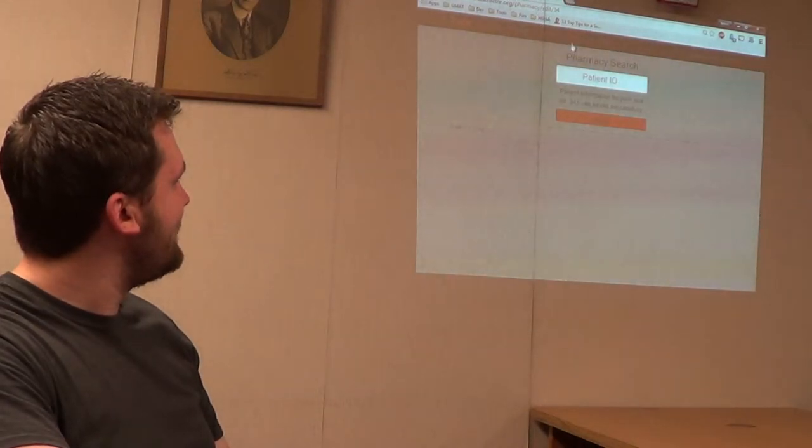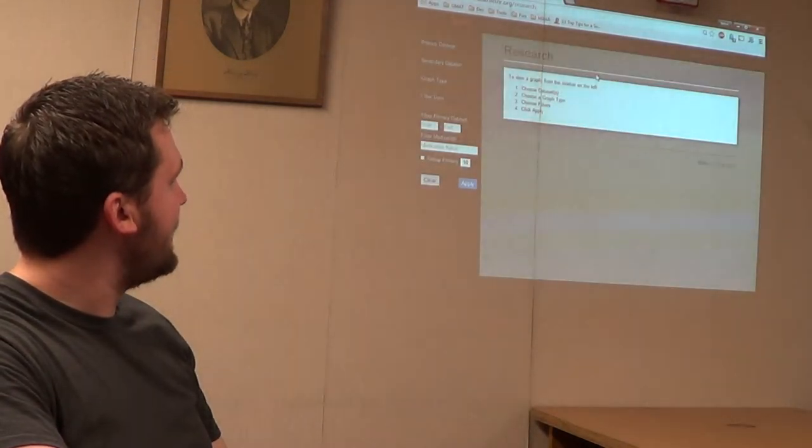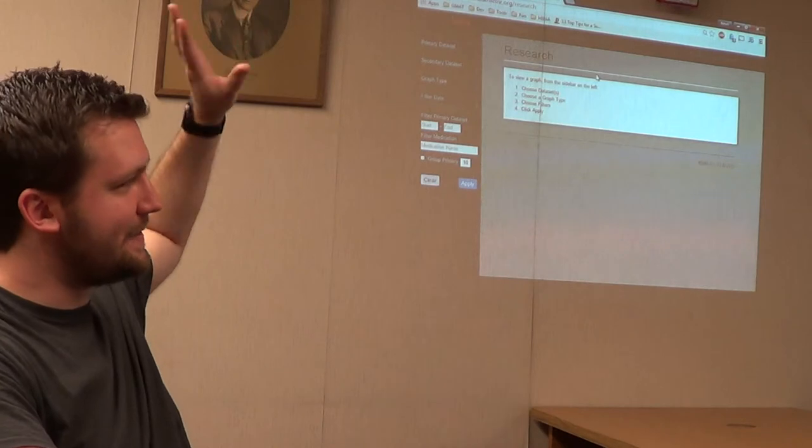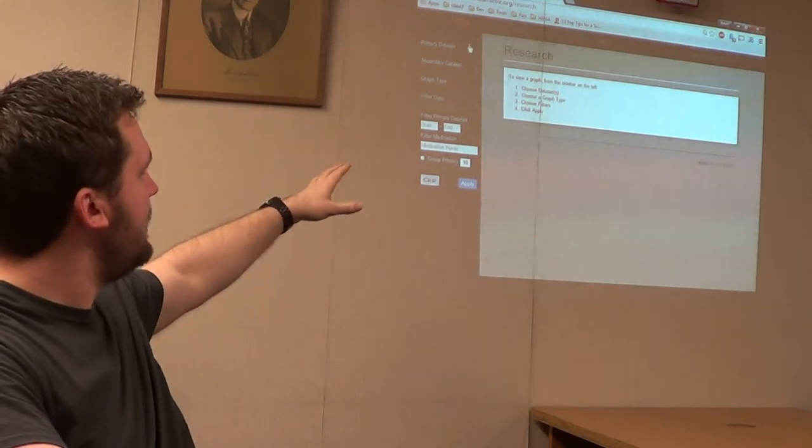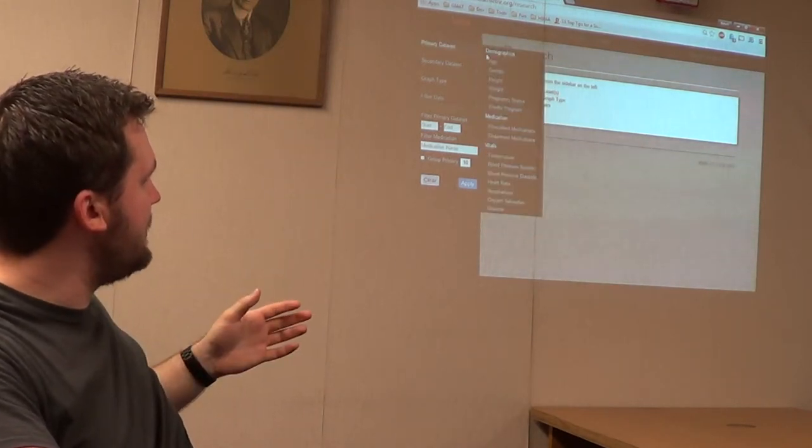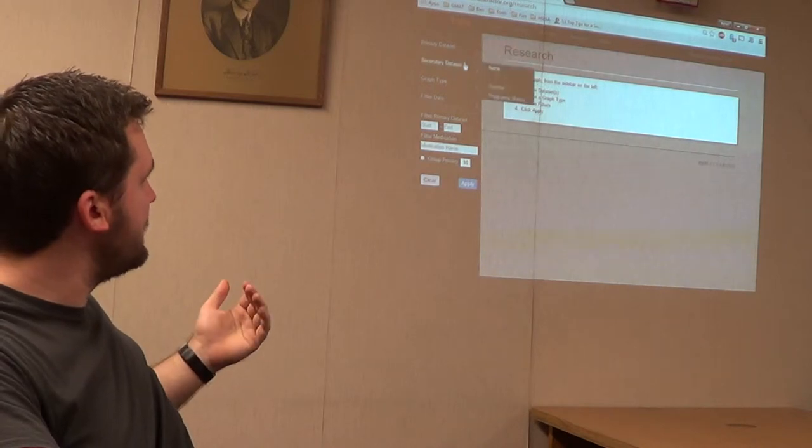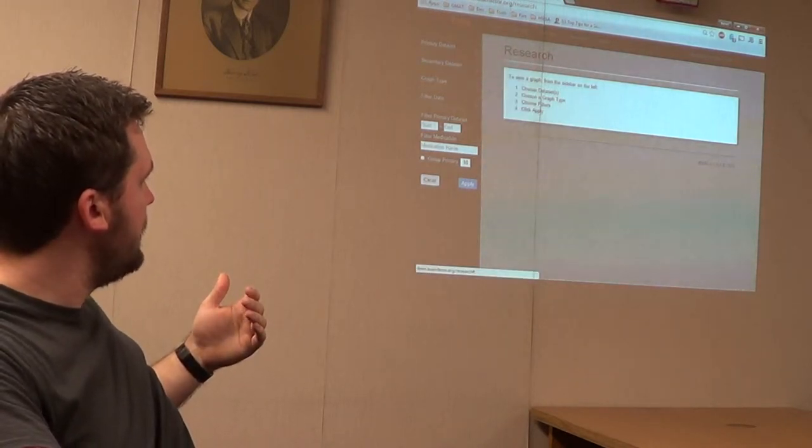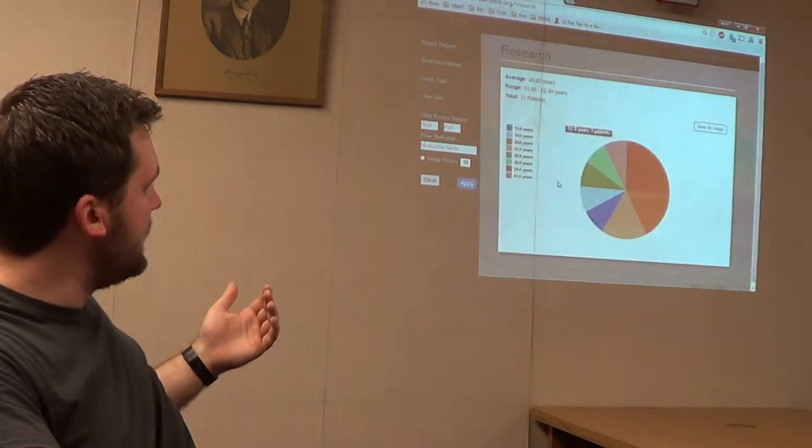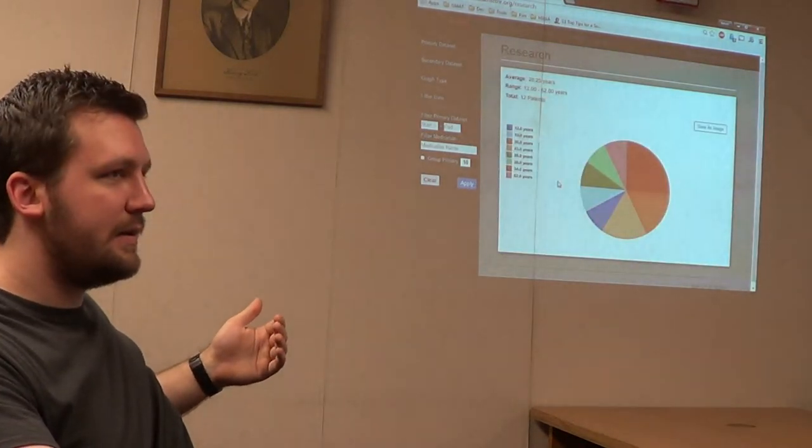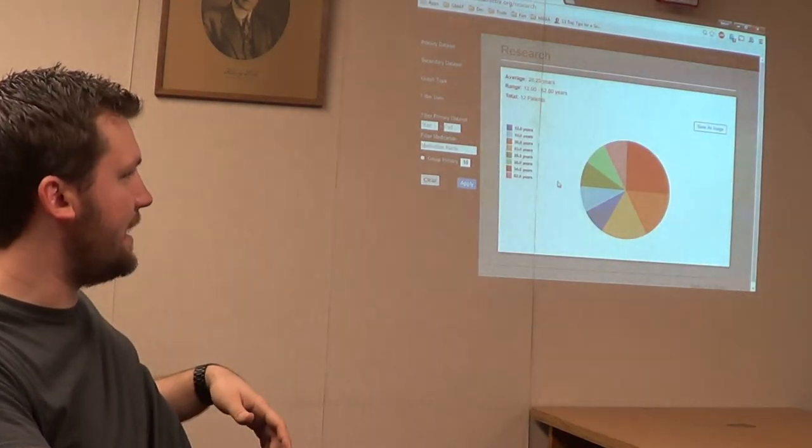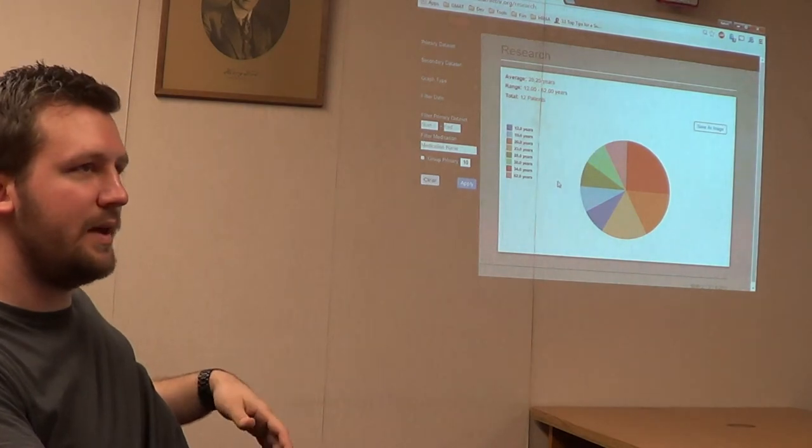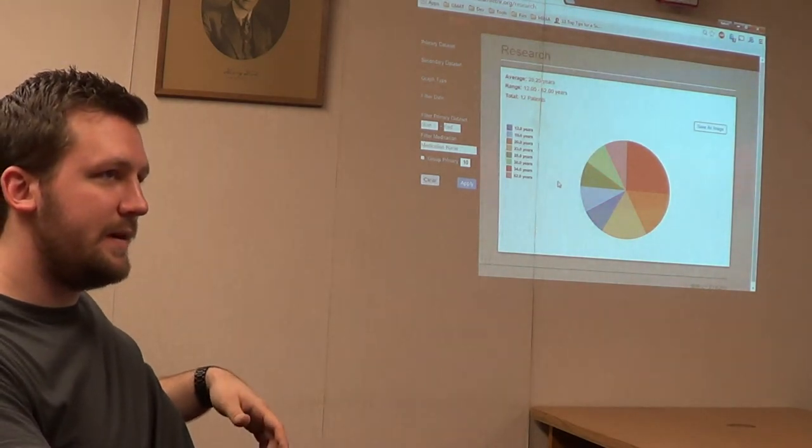One of the classes at Wayne State actually implemented this whole research system where physicians can come in and choose primary data. I'm not sure how good the data is going to be, but you can select like age and turn it into a pie chart, specify the dates, and then it'll show you everything that they did. They don't have to get their hands dirty in the database or hire some research guy.